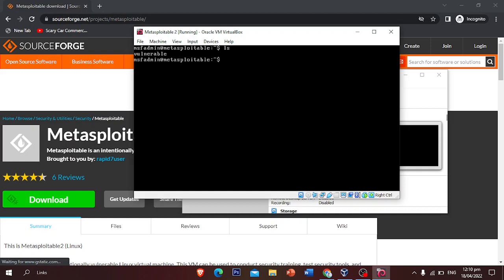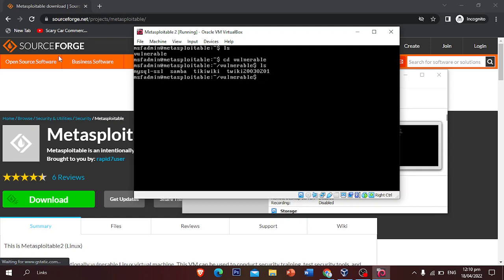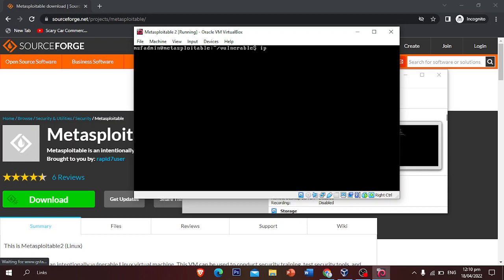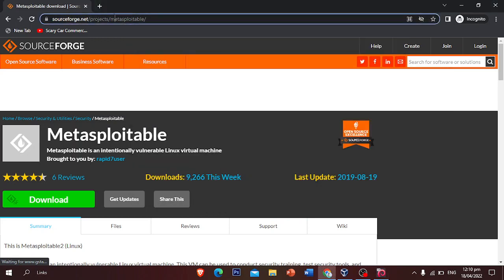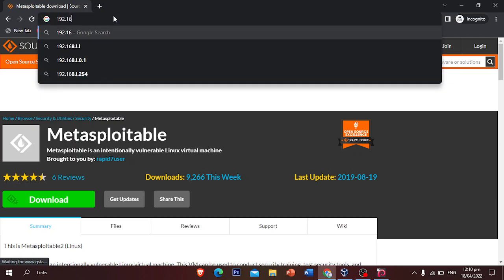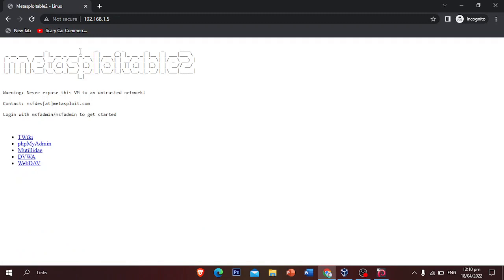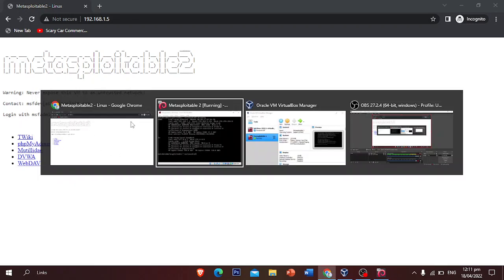Now that we're in, we can find some vulnerabilities listed here — you can see the vulnerable service types. To find the IP address, type 'ifconfig' (not 'ipconfig'). Our IP address is 192.168.1.5. We can test whether this IP address is working, and yes — there we go, it's working, which confirms there are many vulnerabilities accessible at this address.